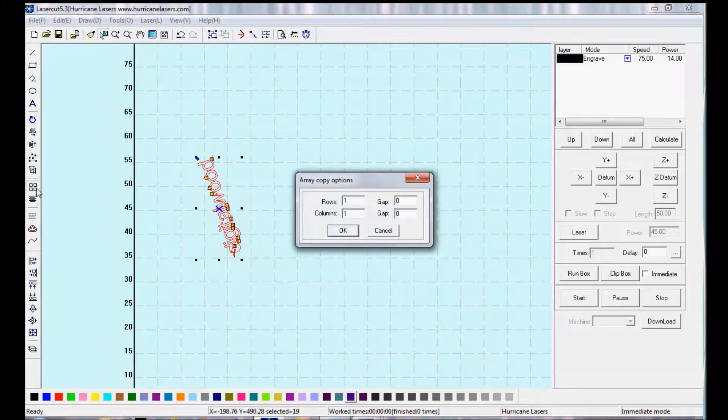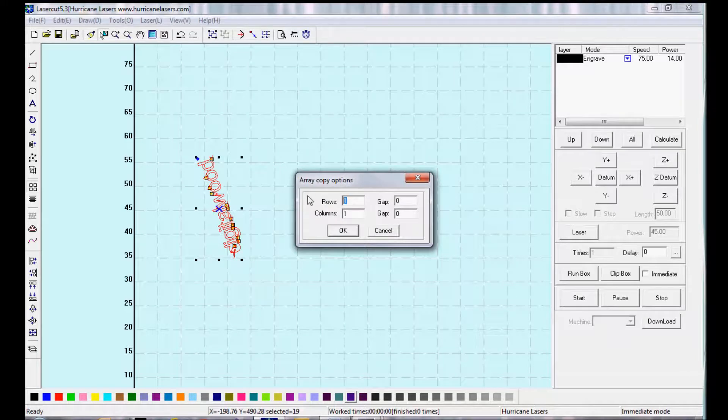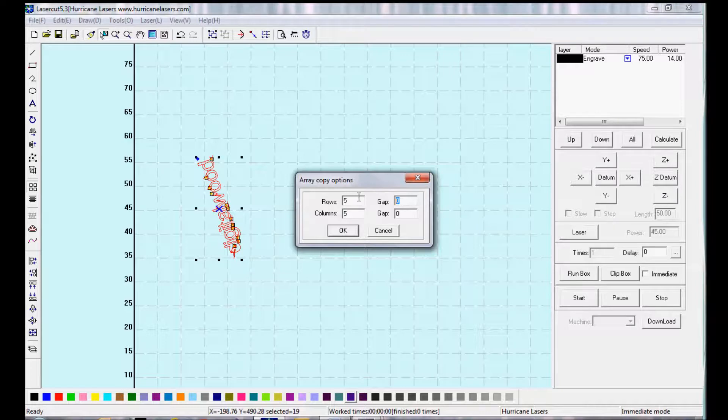This will allow you to copy an object over and over by putting in the number of rows, the number of columns, and the gap is the spacing between each object.